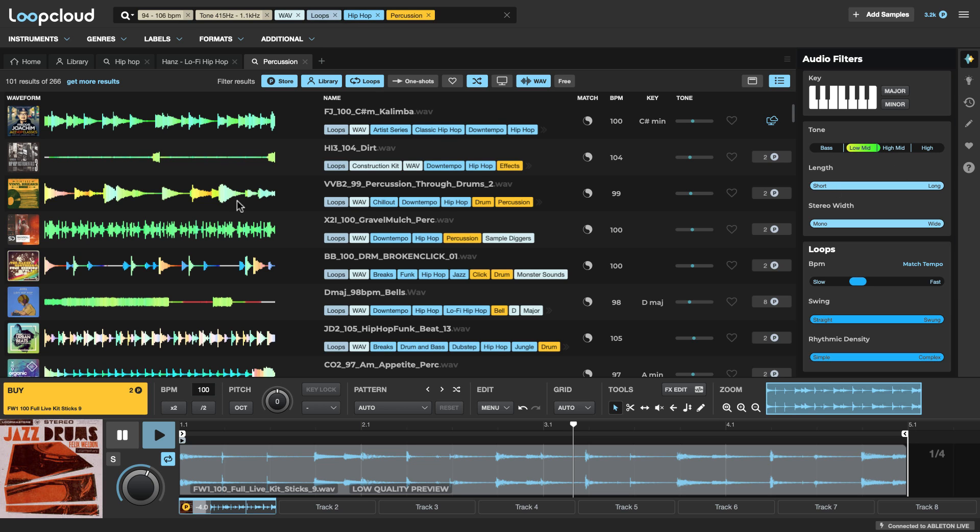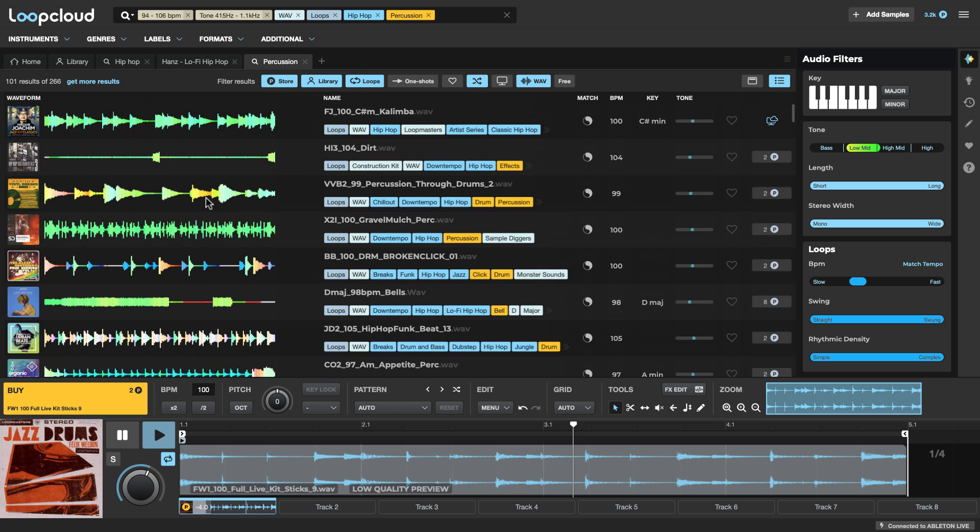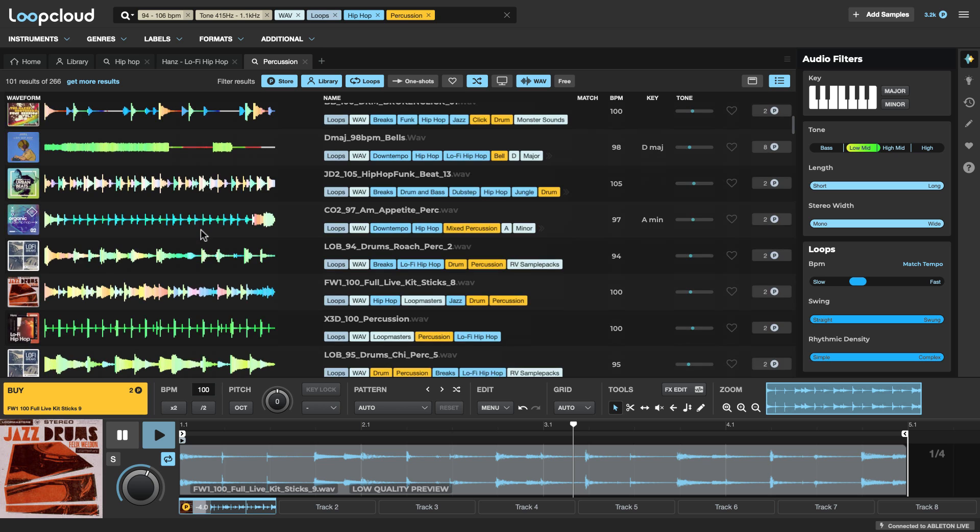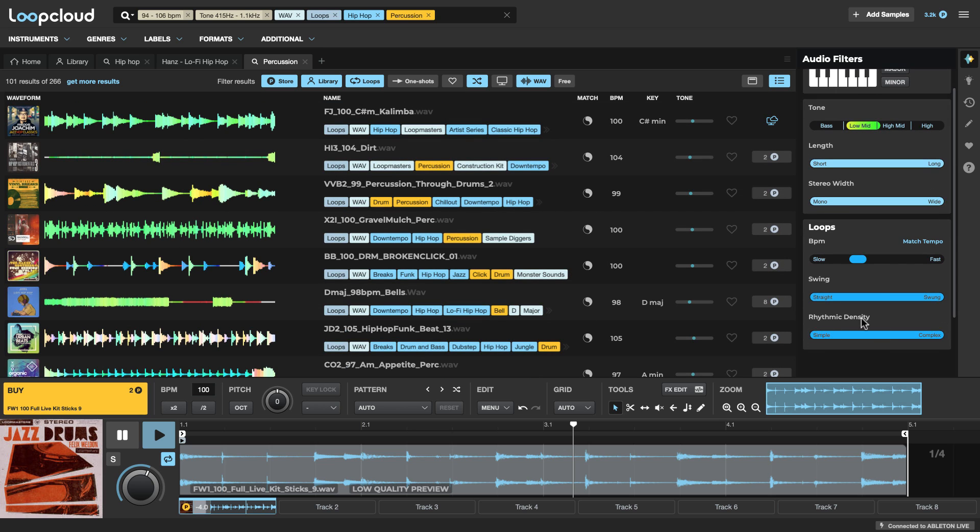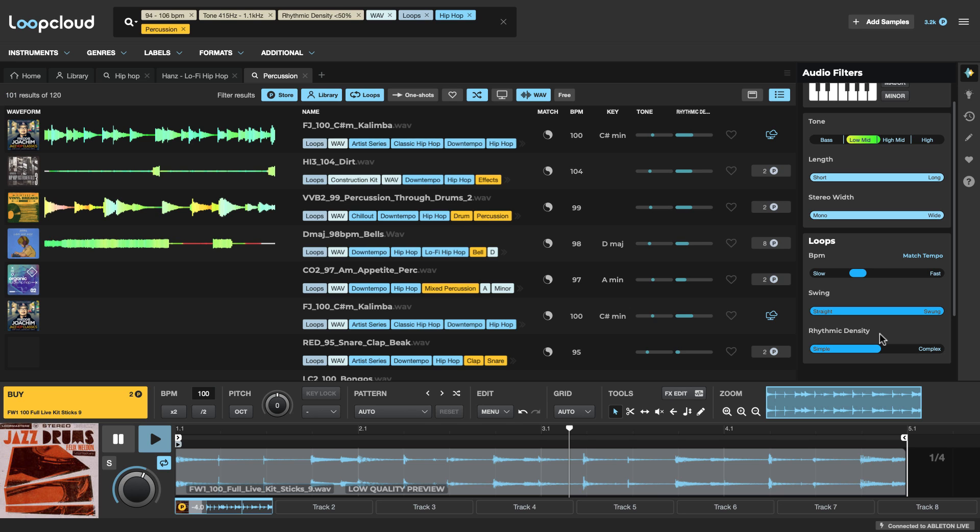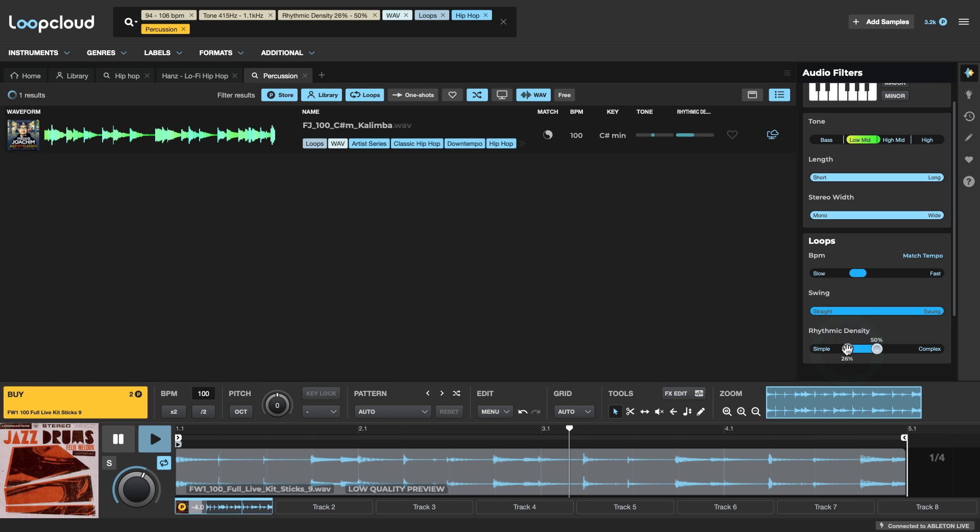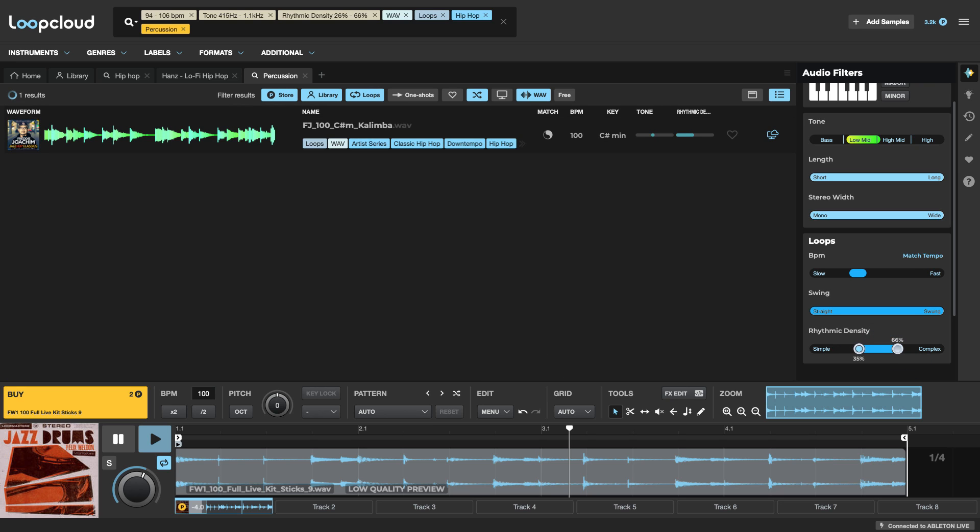But we're also getting quite a lot of variety here when it comes to how busy the loops are. Some of them are very busy, like this one, say. You know, other ones have a lot less going on. So I might come down to the rhythmic density here and possibly bring down the complexity a bit. But maybe not so simple. I don't want, you know, just the occasional hit here. Let's maybe go to sort of here.